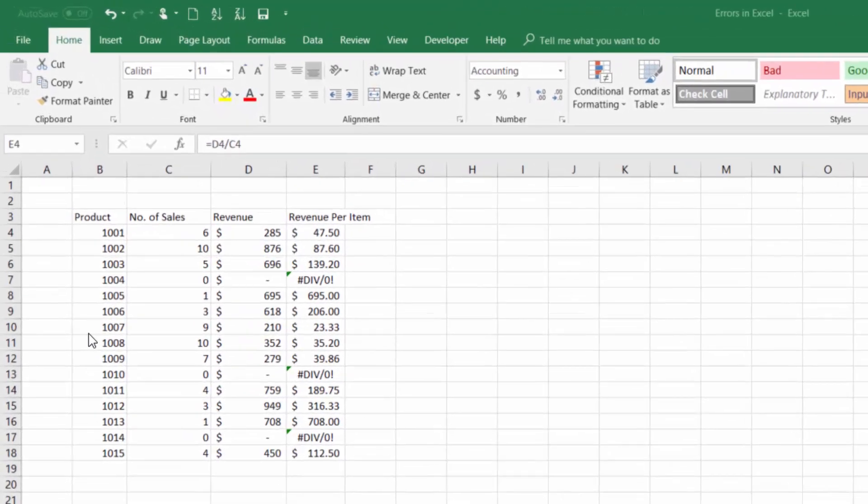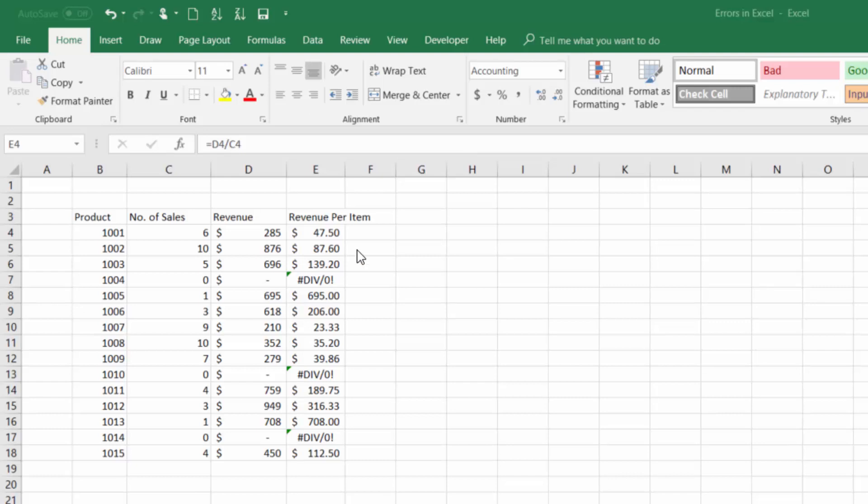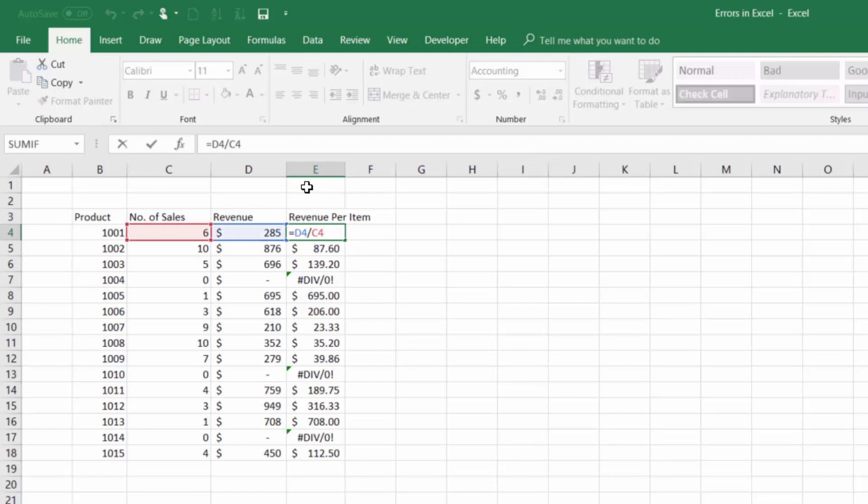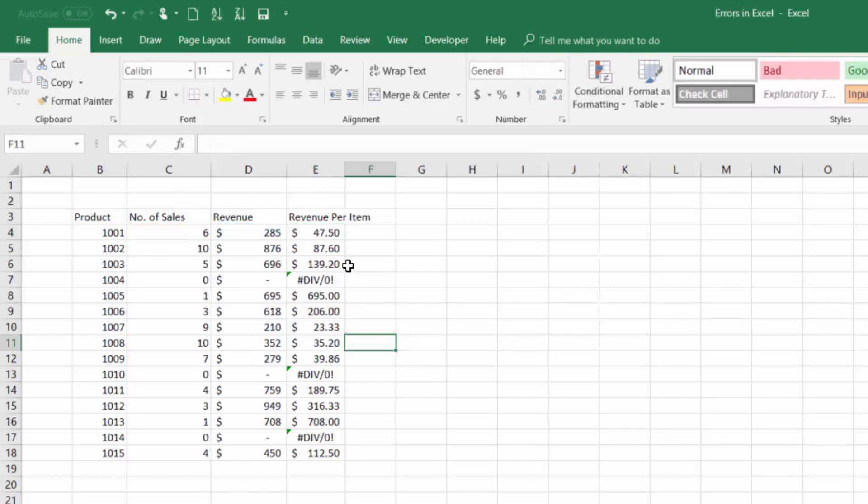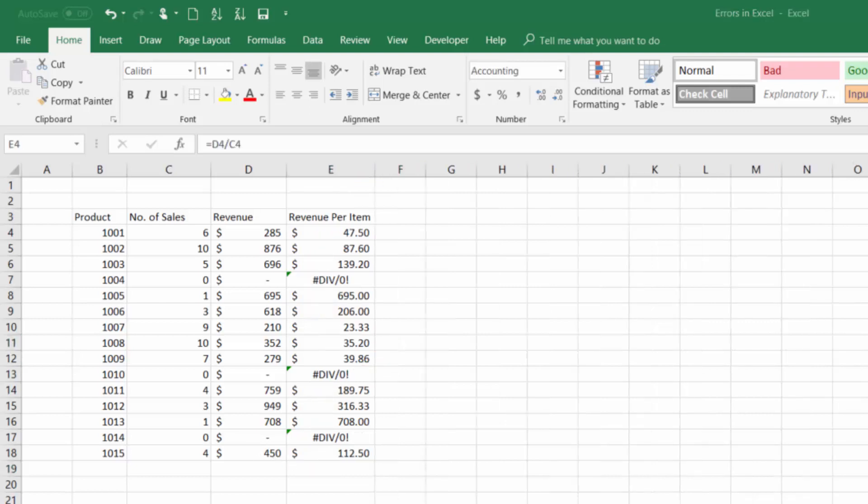The first error we'll talk about is the dividing by zero error. If you look at our data set here we're calculating revenue per item and that formula is the revenue divided by the number of sales for this day. Since we autofilled that formula down, a few of our items are going to have errors because they did not sell anything that day.